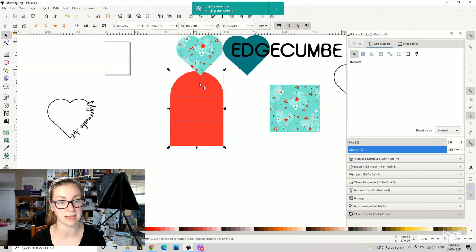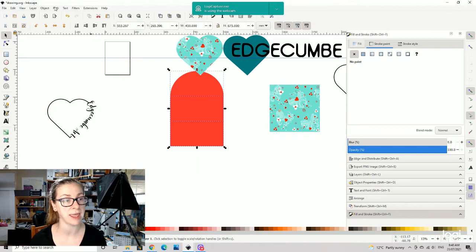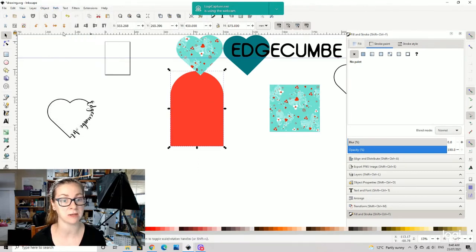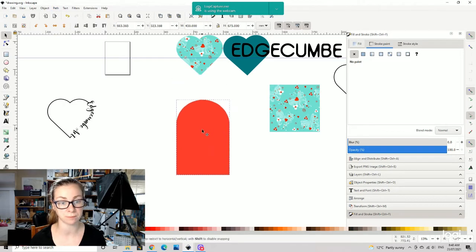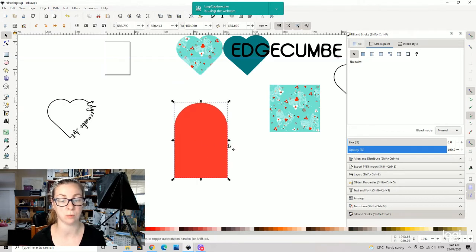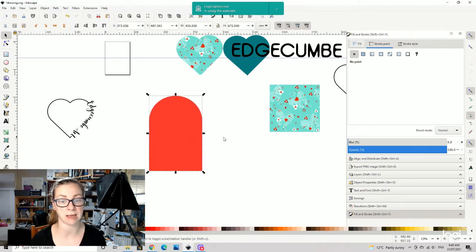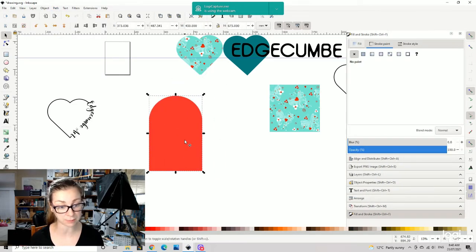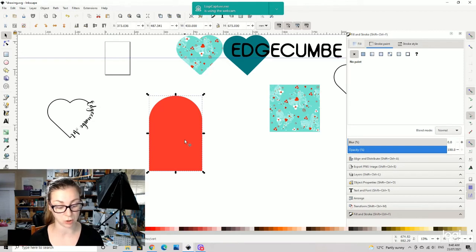I am going to select those two objects, so shift and click on each of those, and I am going to go path and union.